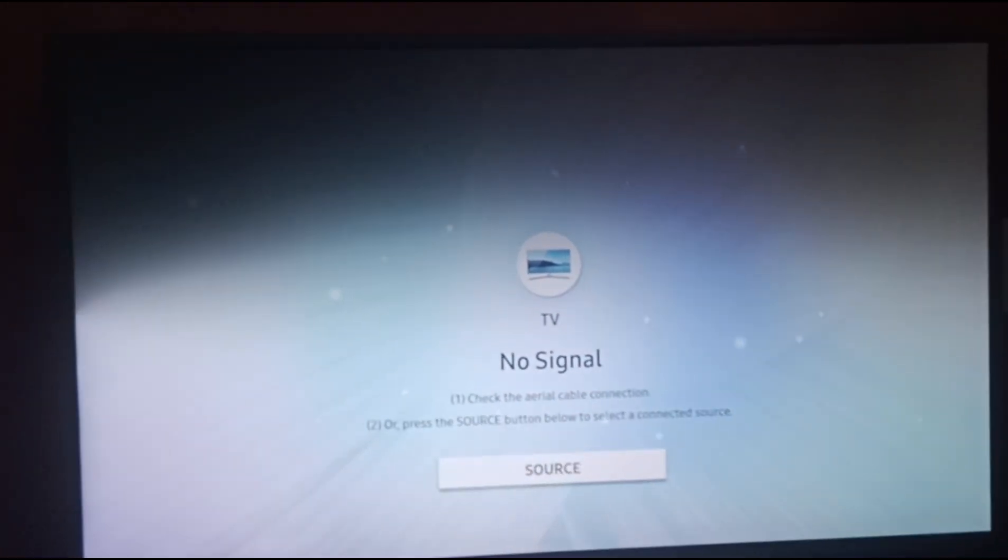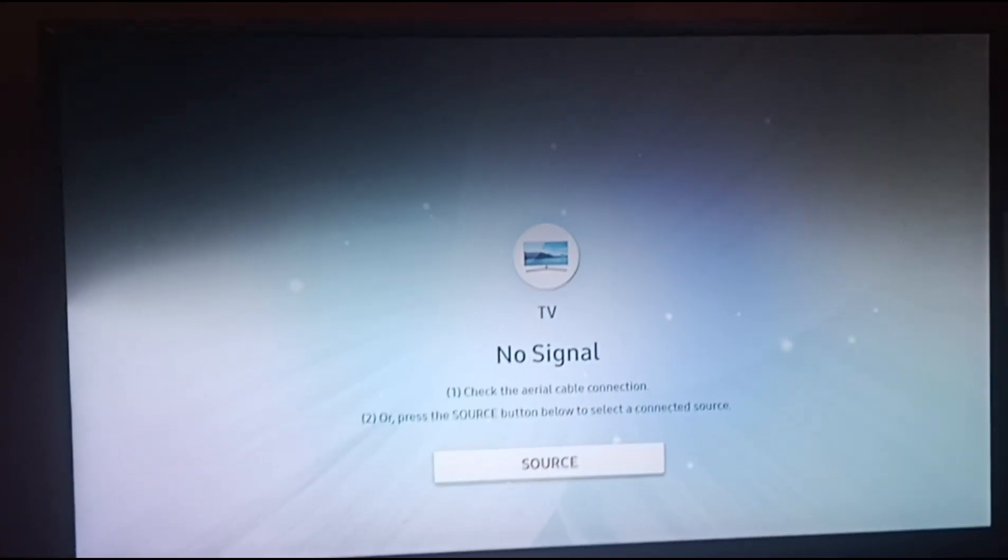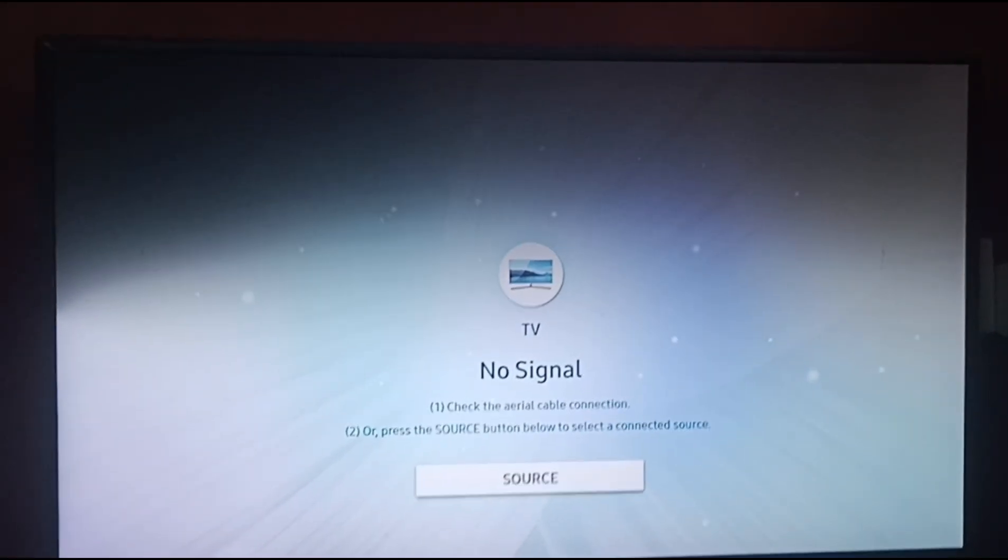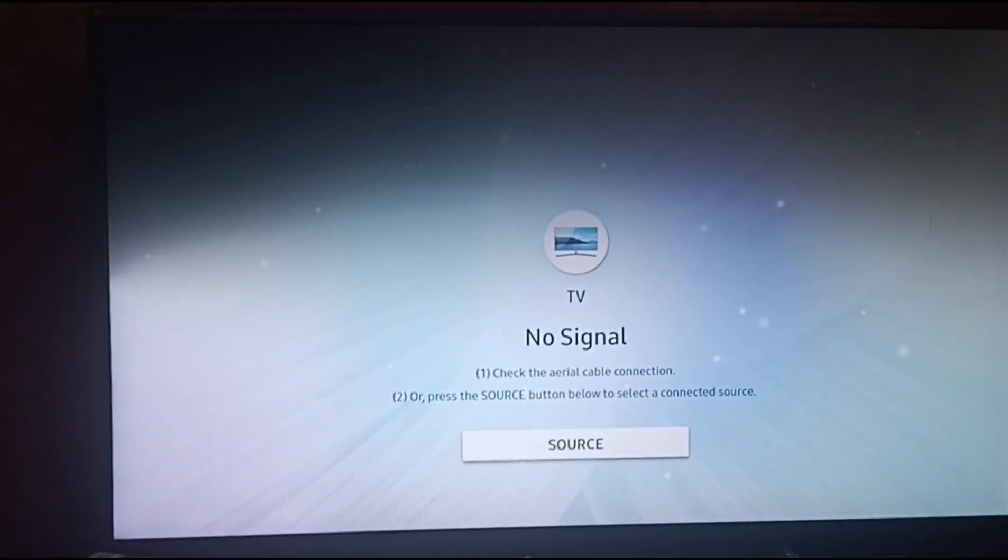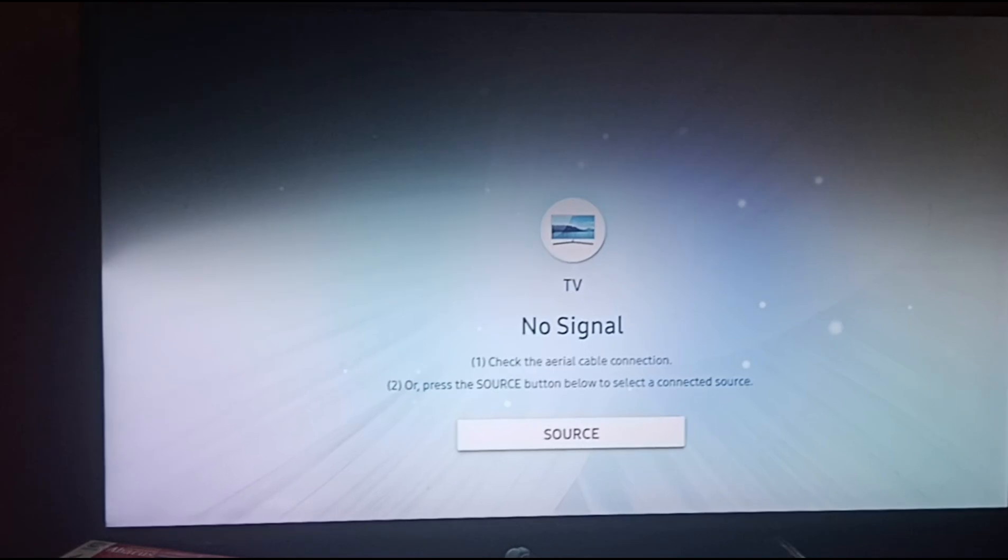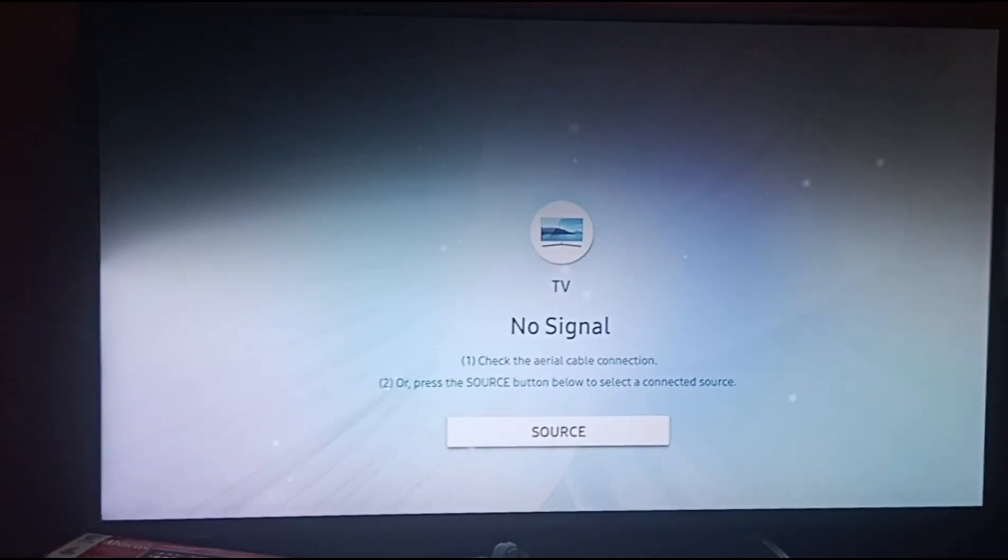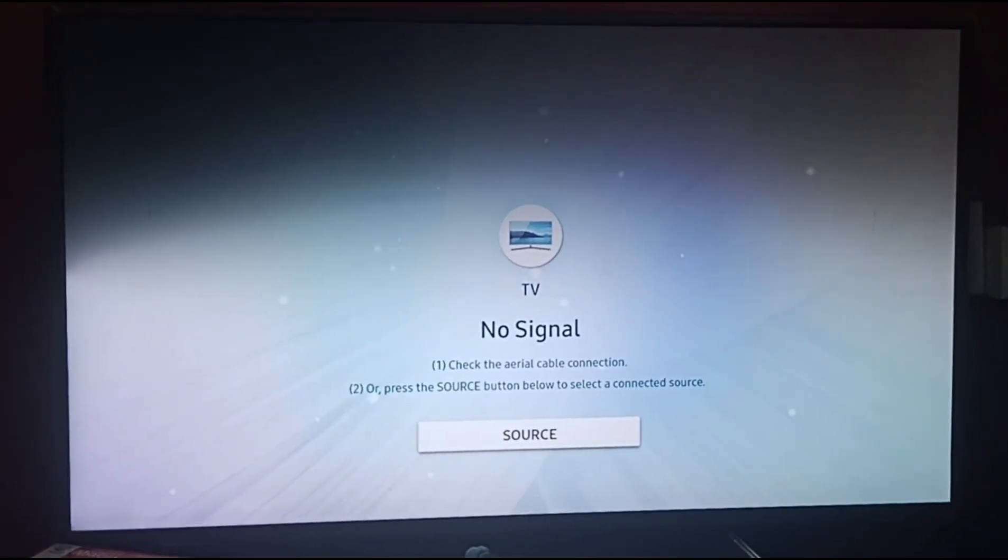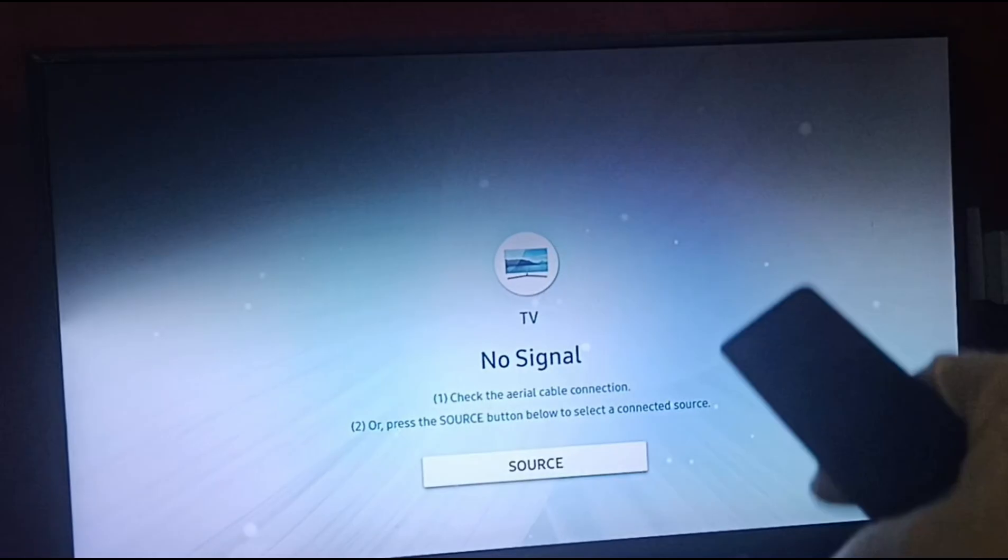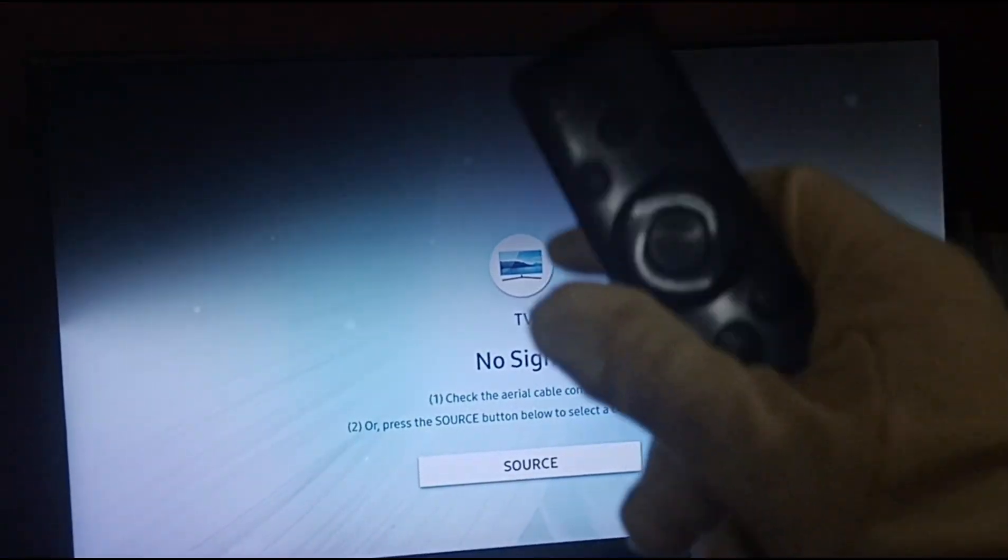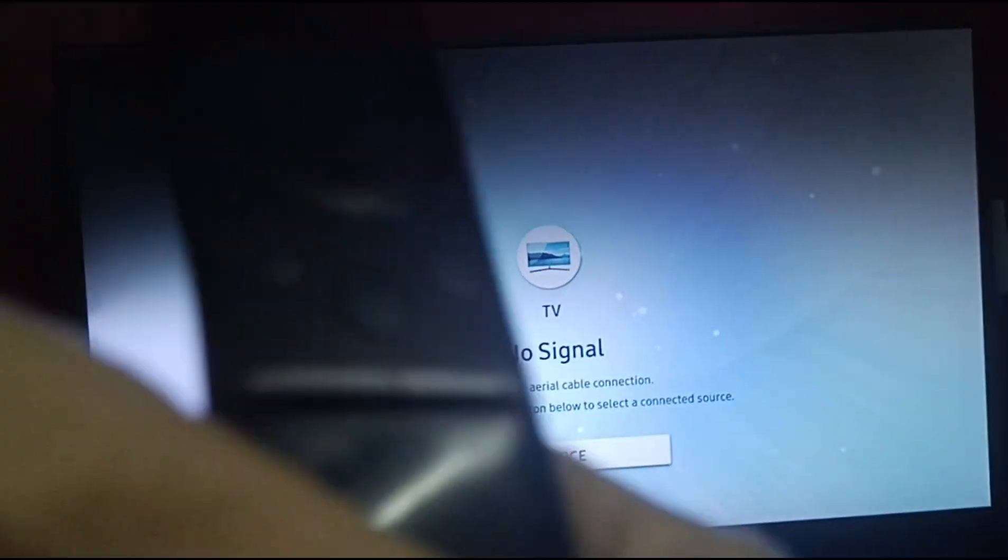Hello everyone, welcome back to our channel. In today's video, we'll see how to reinstall Netflix on Samsung Smart TV. All you have to do is turn on your smart TV, then go to the menu option.